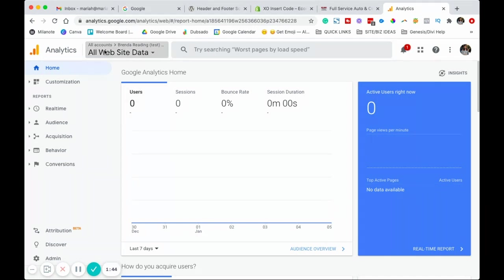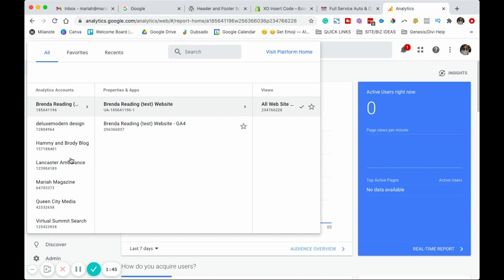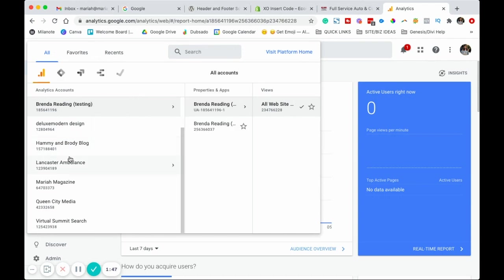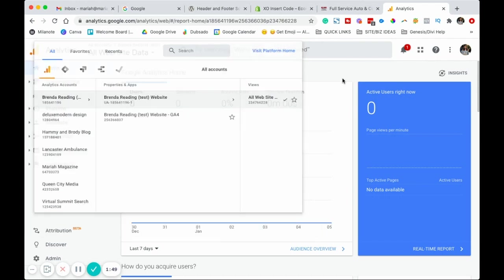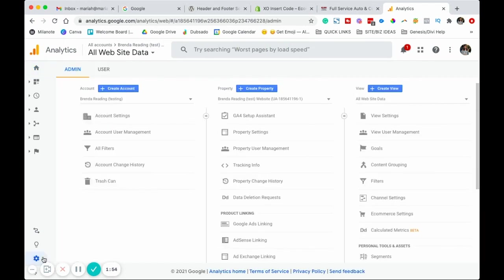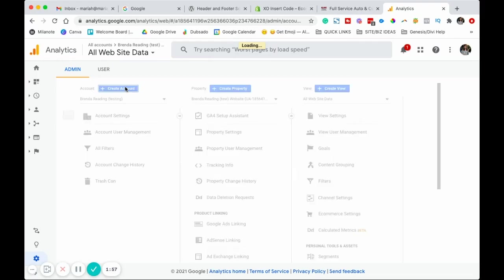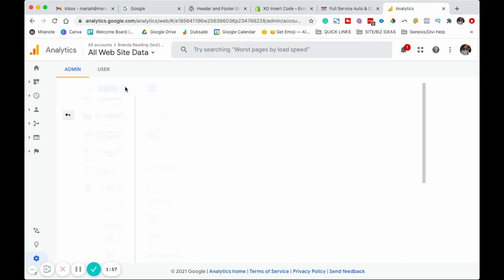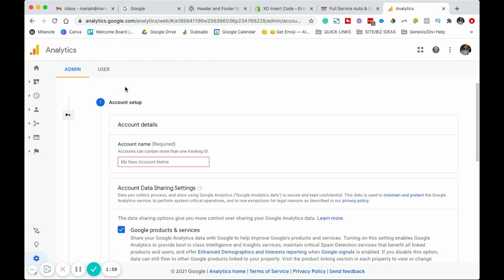If you have already signed up for Google Analytics, you're going to be taken to this screen. You're going to click on admin in the bottom and then create account. If you were signing up for a brand new account, it's automatically going to take you to this screen. So you don't have to worry about anything.